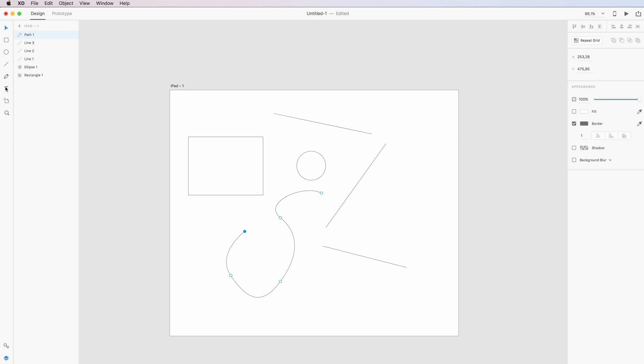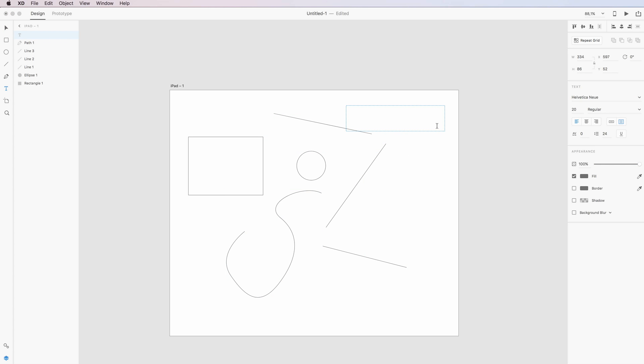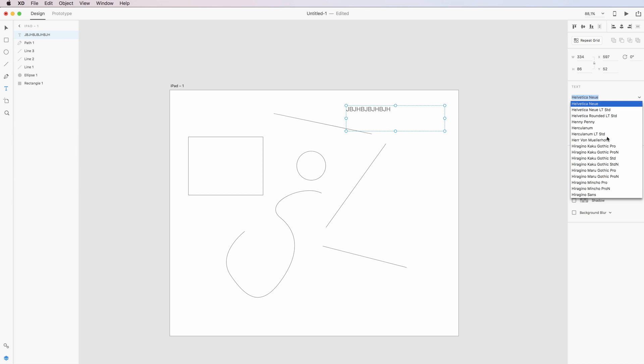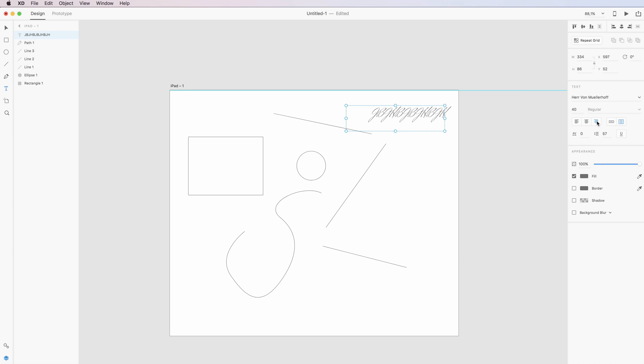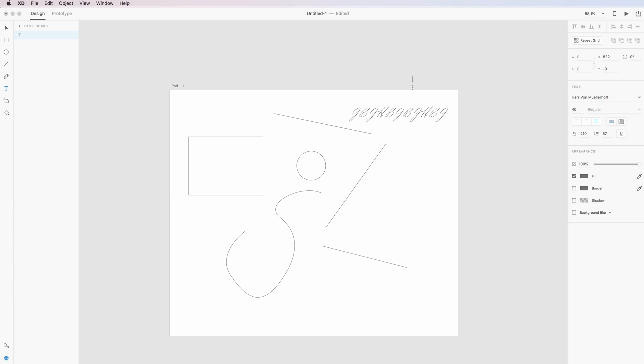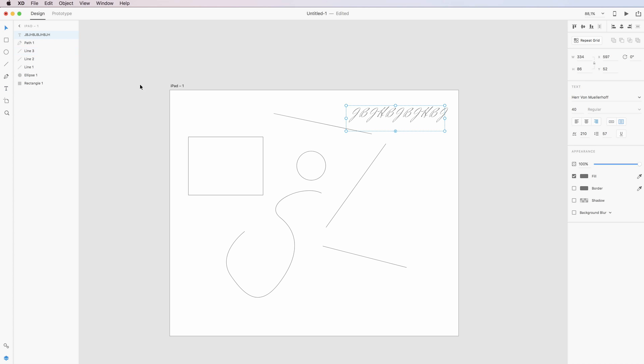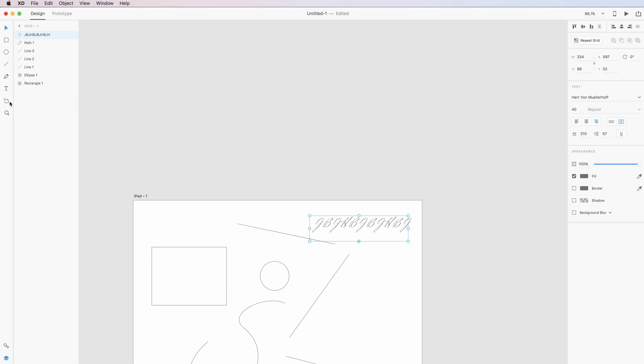Another tool that we find here is the text tool, which we can create text. As you can see, you can edit all the elements directly from the right, so you can change the font from here and you can change the size, the alignment, and other values such as the letter spacing. This will also allow you to tweak the height of lines in paragraphs.